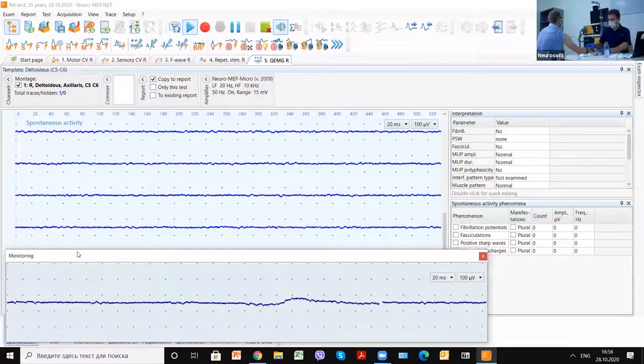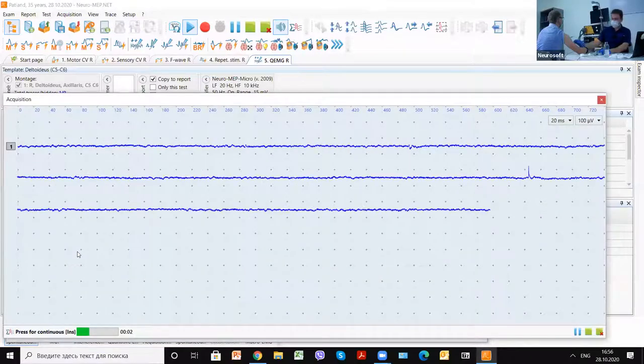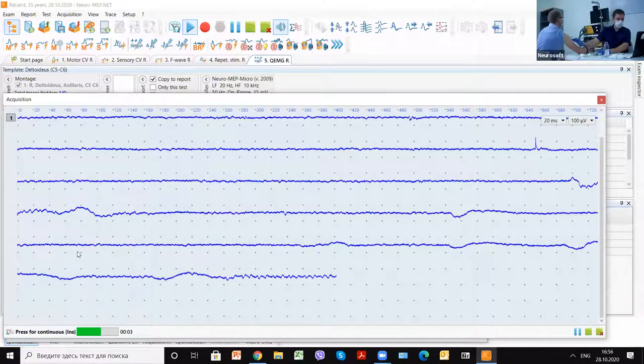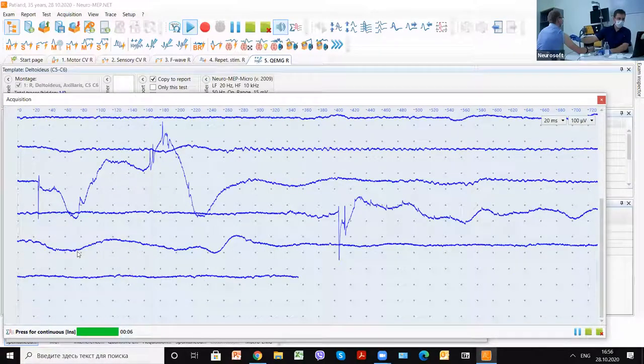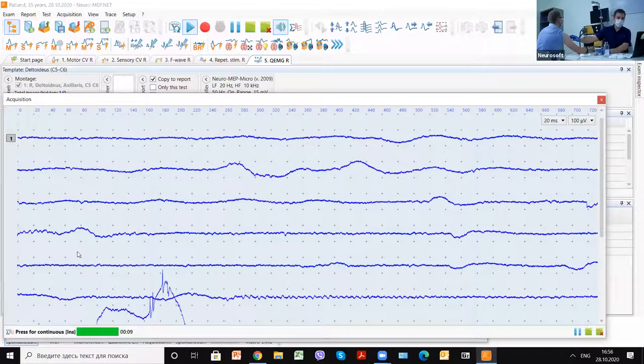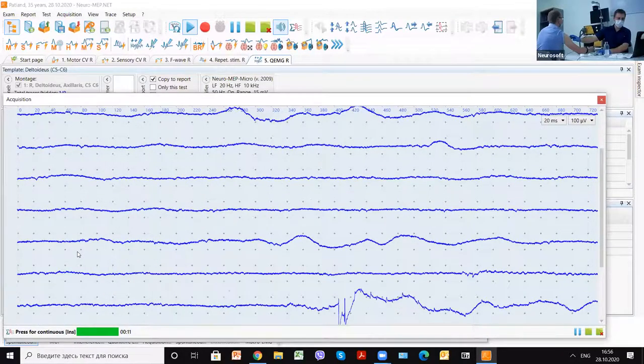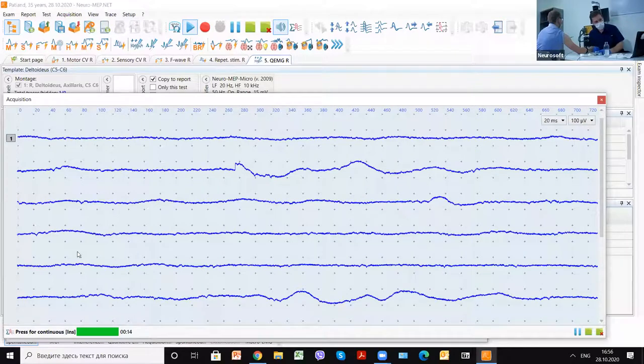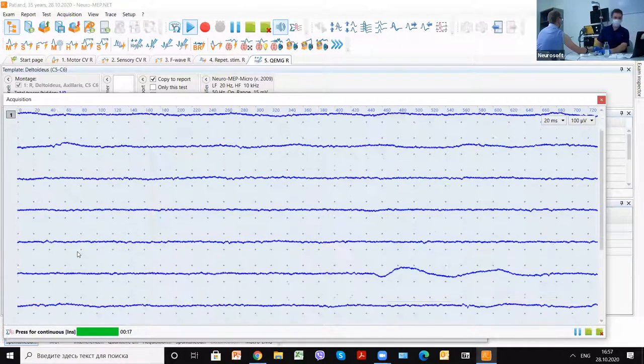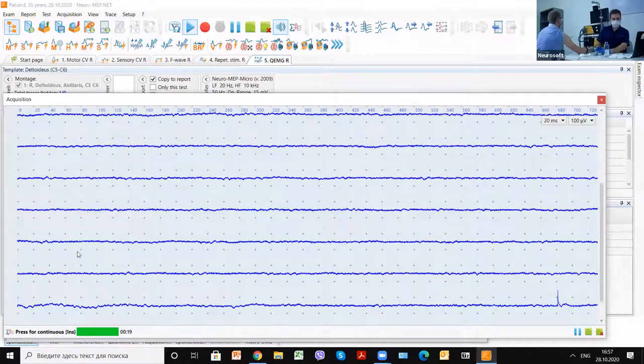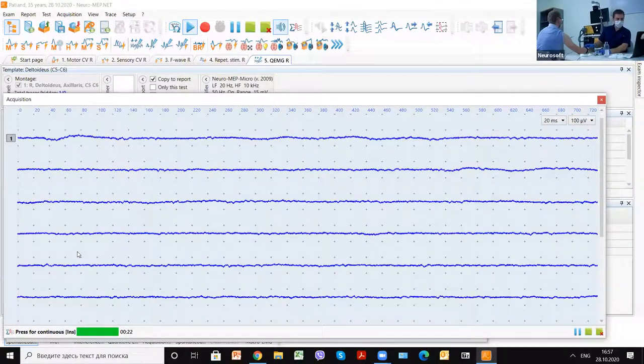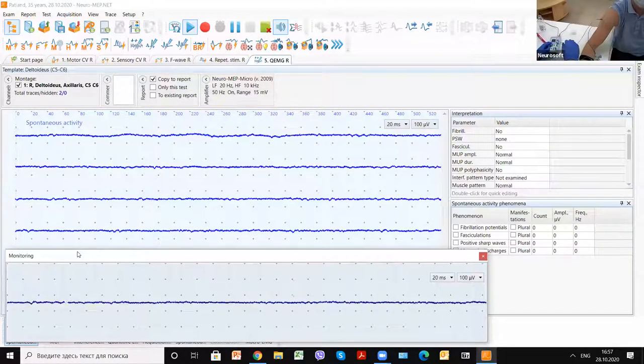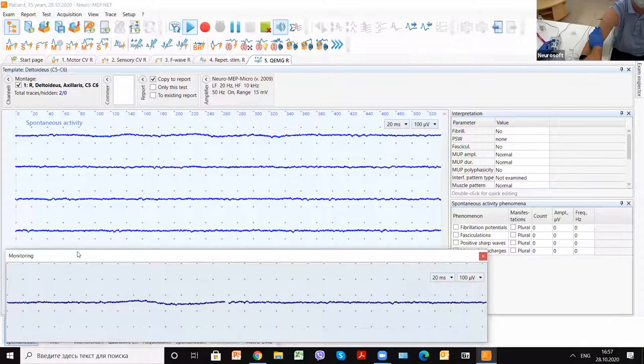But as it looks like, sometimes it must be fibrillations or fasciculations when they're big. All of them connect with different neuromuscular diseases and problems. After that, we don't have any spontaneous activity, so we go to the motor unit potentials.